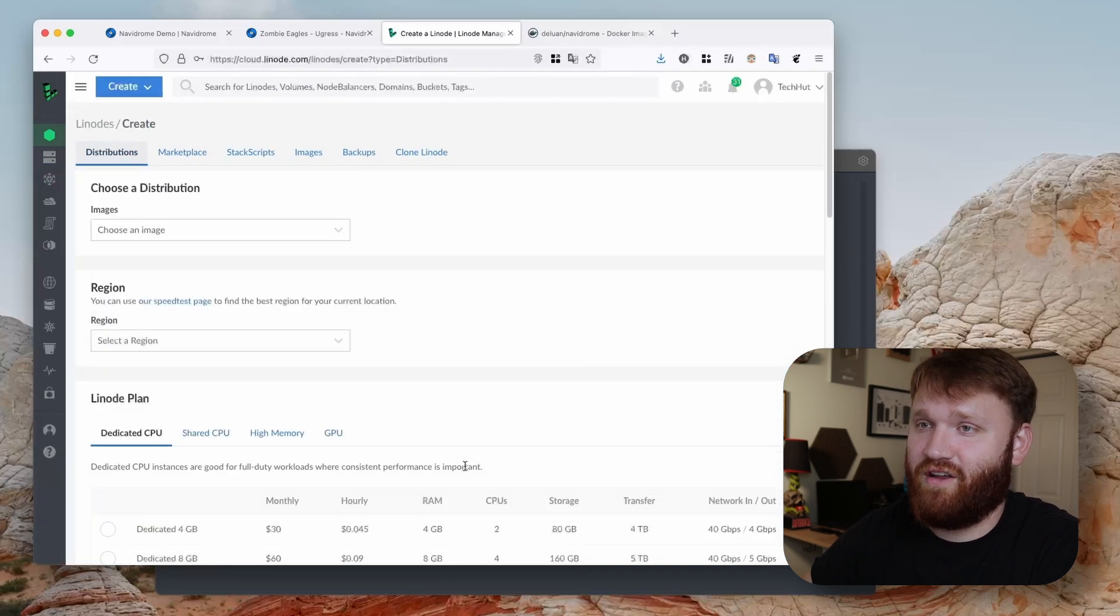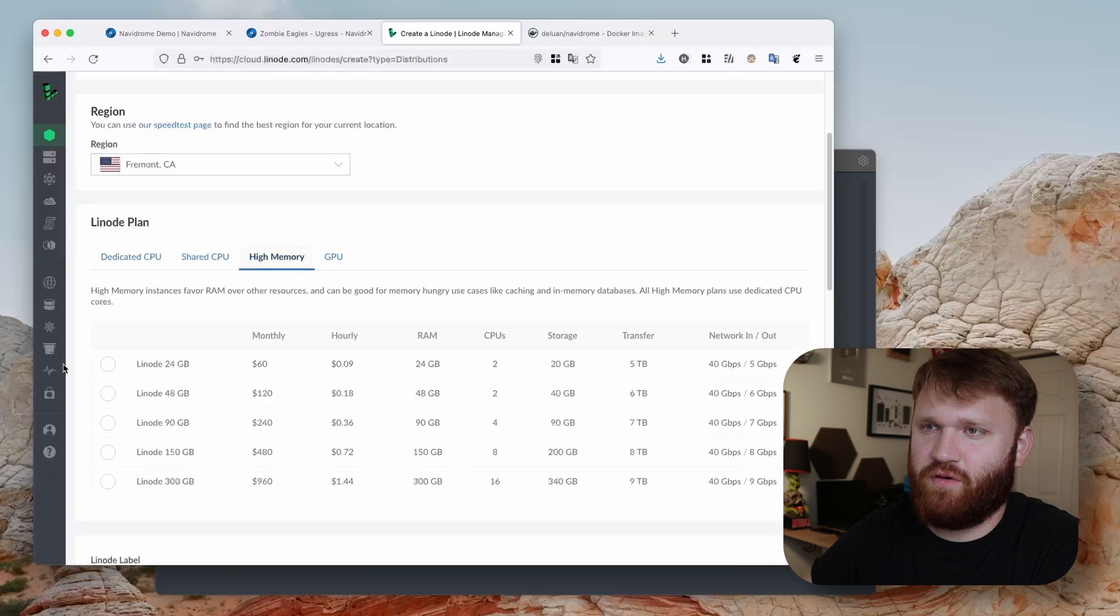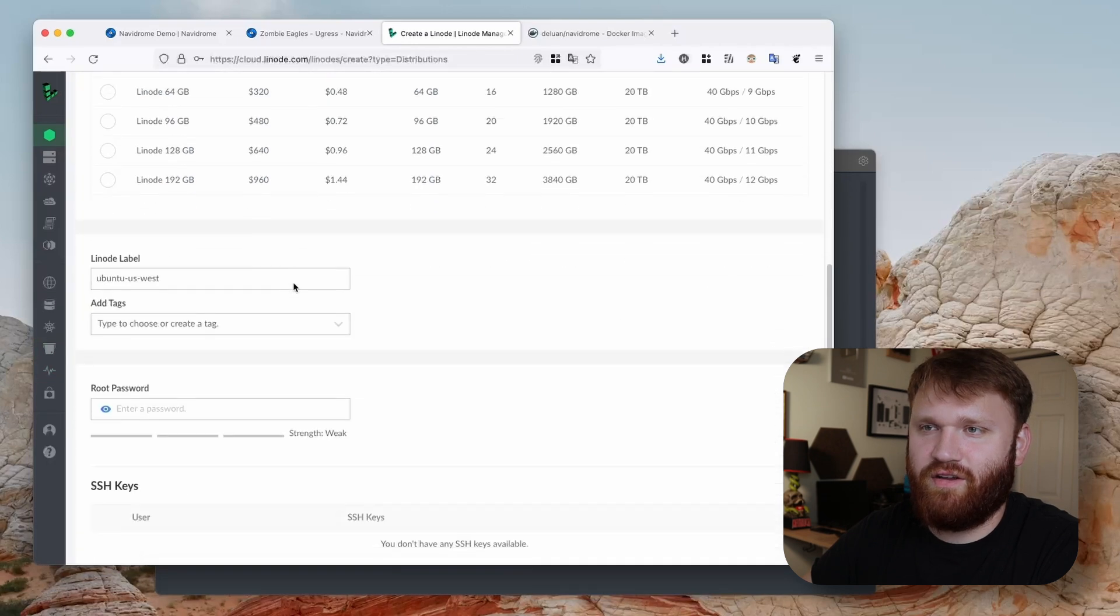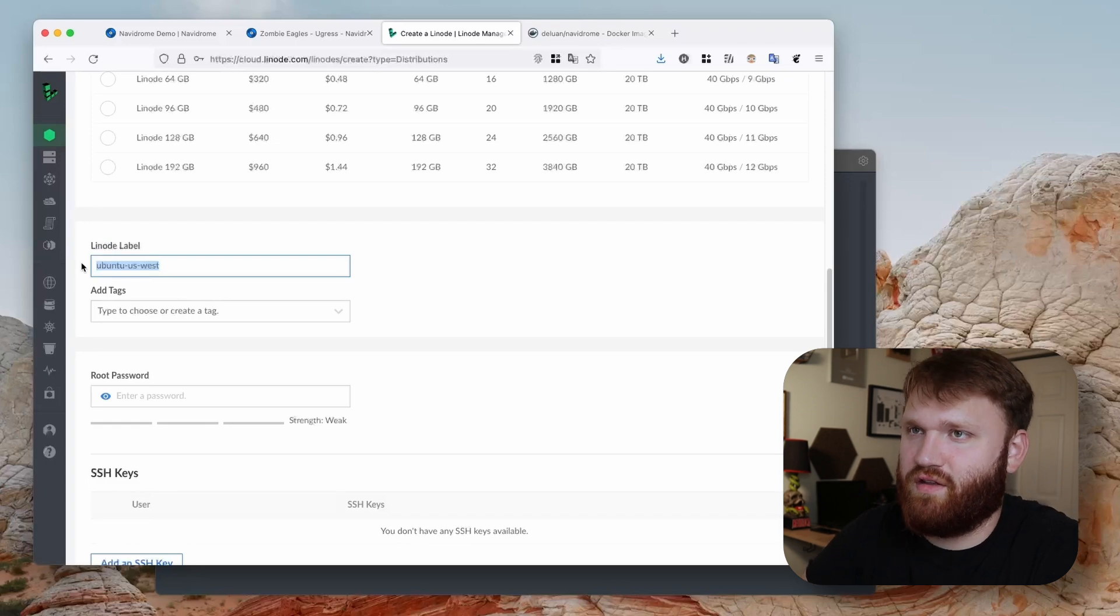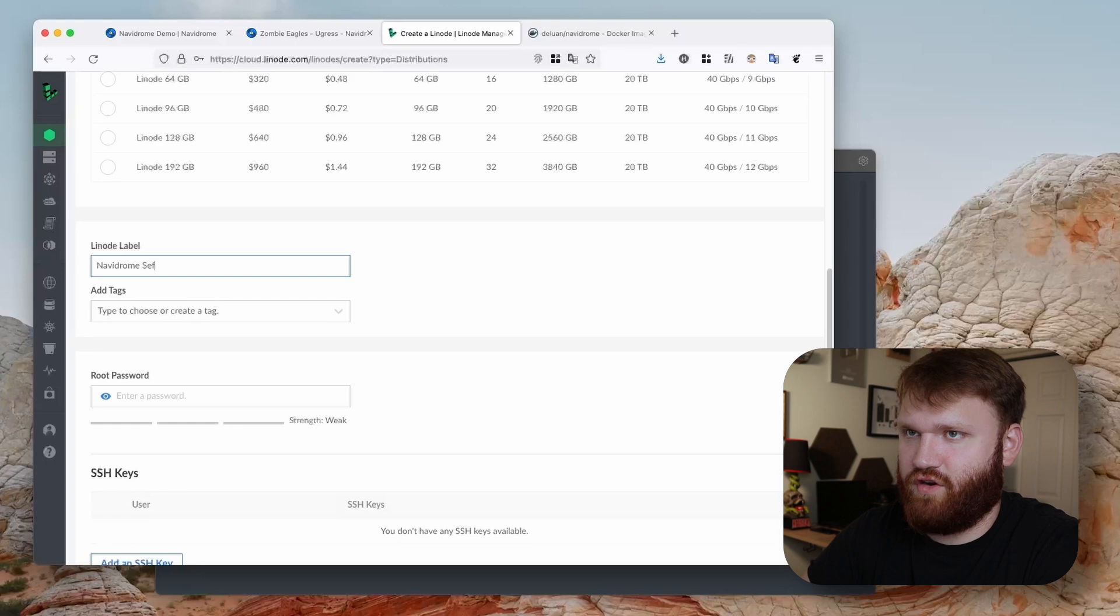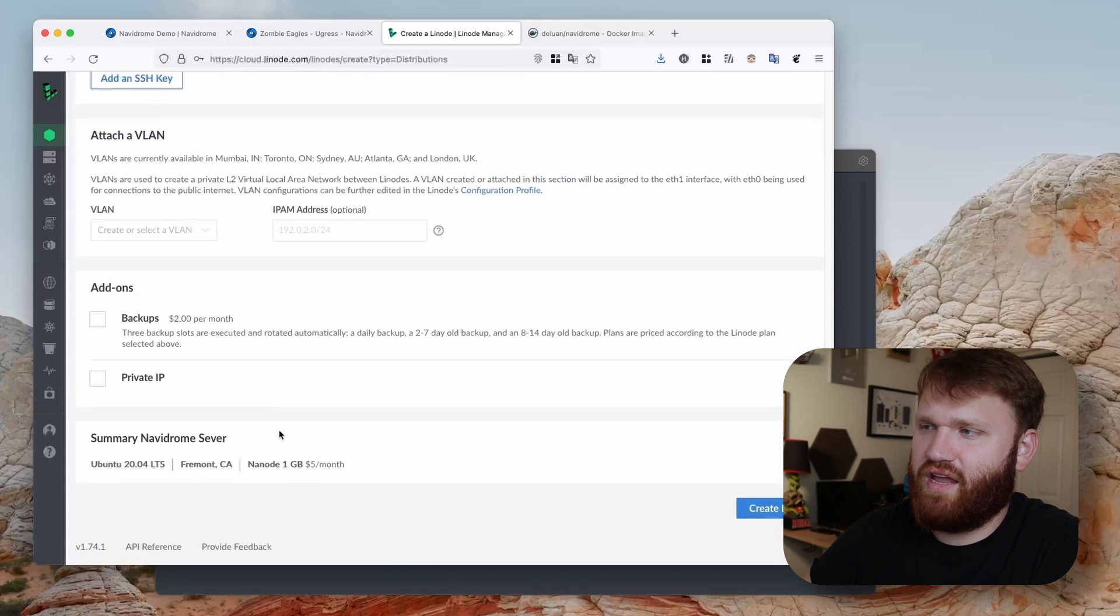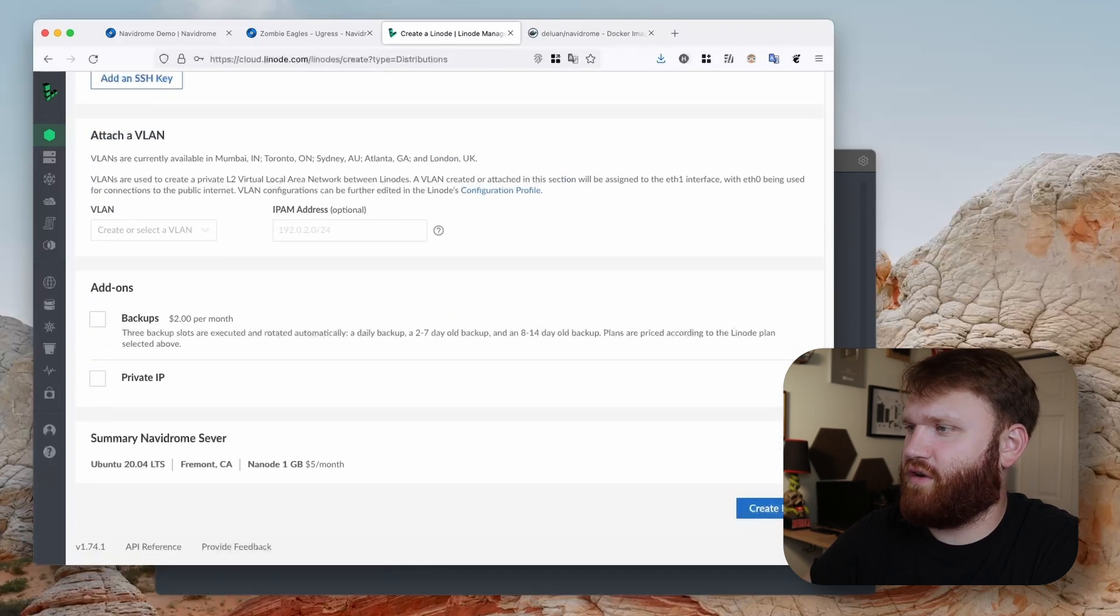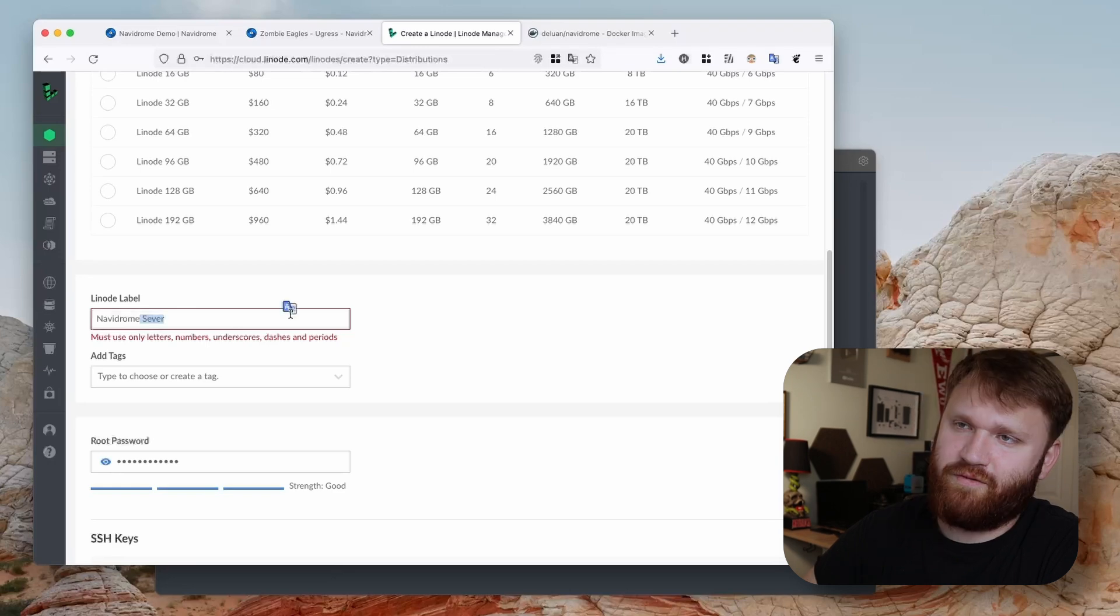But moving on, going to re-select those. We're just going to go with the cheapest shared CPU one gig plan here. This is not going to be Ubuntu US West, this is going to be Navidrome server. Give yourself a strong root password and we are good to go. Let's go ahead and create our Linode here.